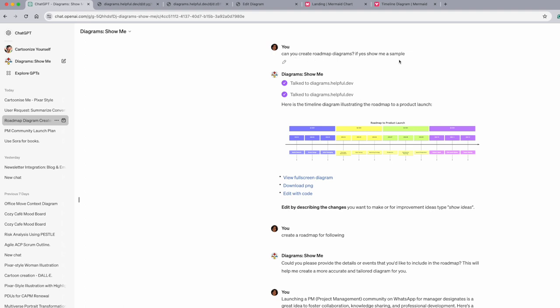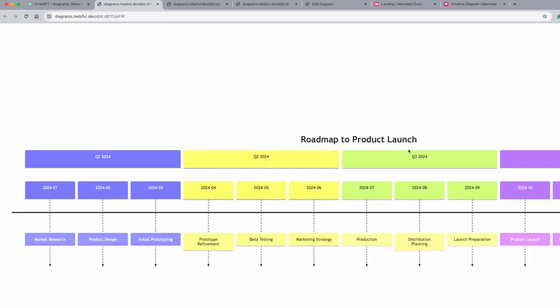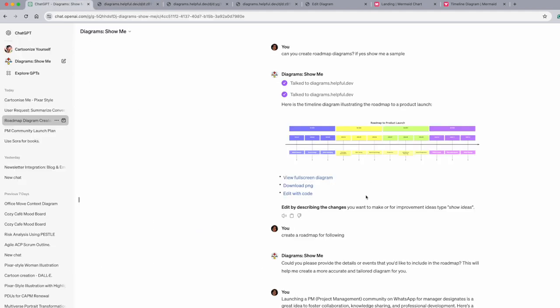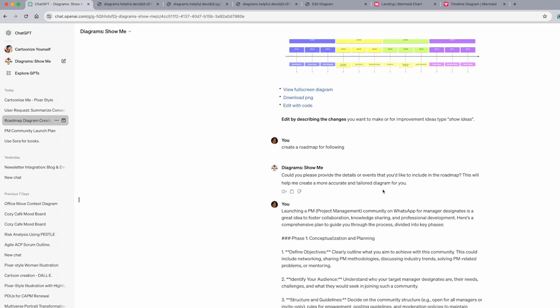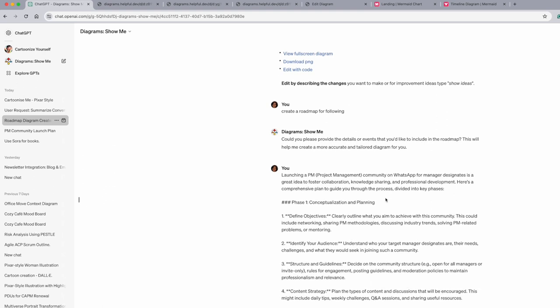So what I did was here, because I was doing it for the first time, I asked this GPT, can you create roadmap diagrams? If yes, show me a sample. And then it showed me a sample and I can show it to you in the full screen. This is the sample. I liked it. I said, okay, why not? So create a roadmap for following - this is my command. Next time it says, could you please provide the details or events that you would like to include in the roadmap? Obviously I forgot and I clicked enter here without writing the context.